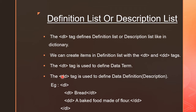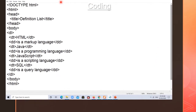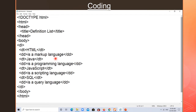Now let us see the coding for the definition list. Here is the coding for the definition list — or description list. I have written some terms: HTML, Java, JavaScript, and SQL. Whatever we write in front of DT are the terms for which we are going to provide the meaning.